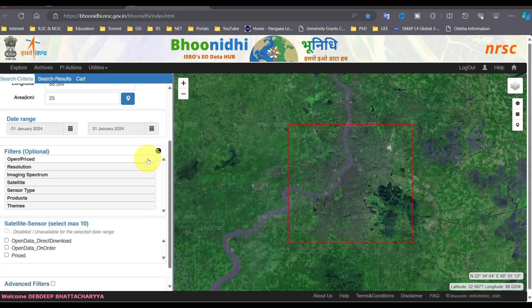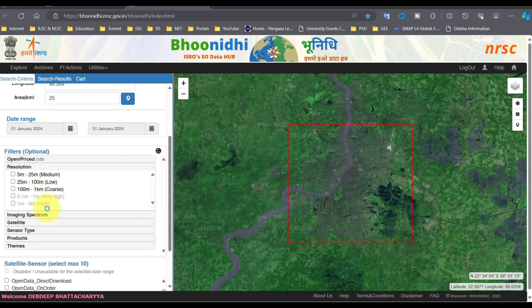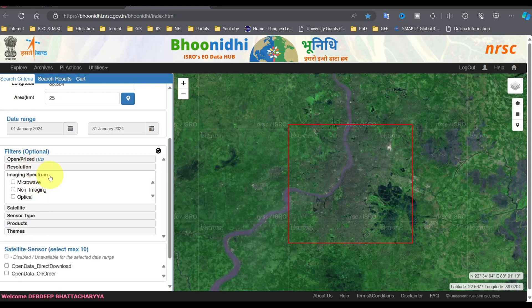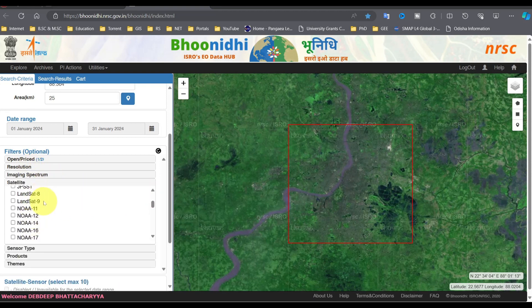In Filters, select Open Data Type, Resolution, Image Spectrum, Satellite, Sensor, Products, and Themes.